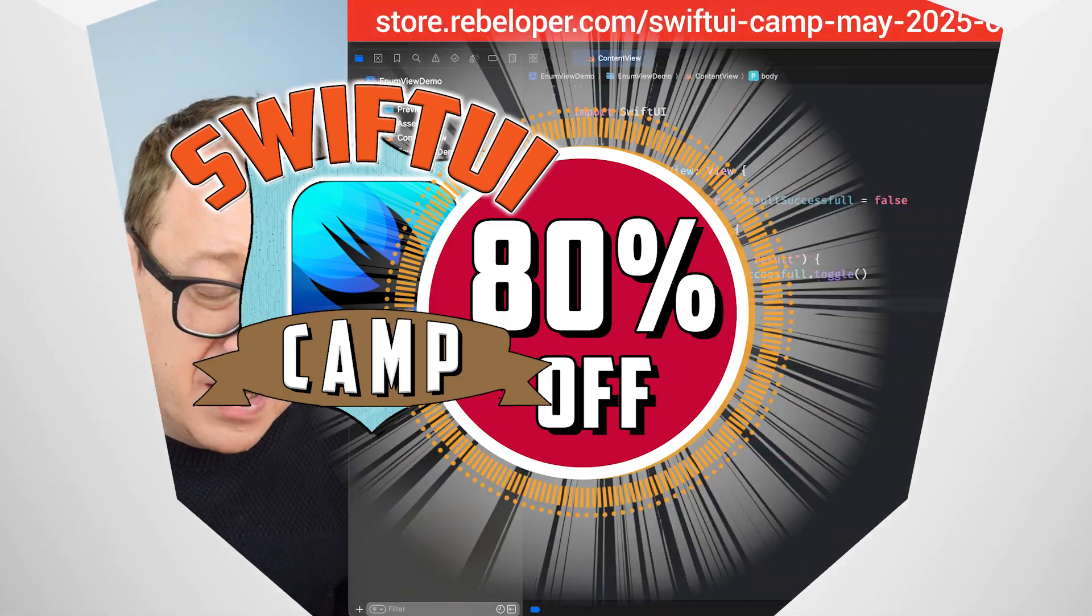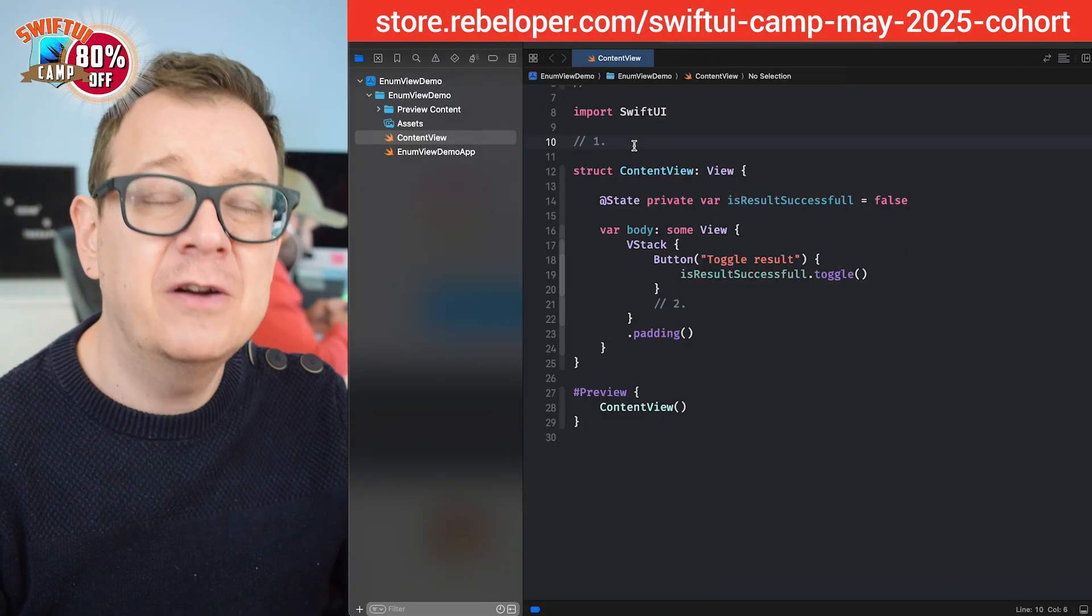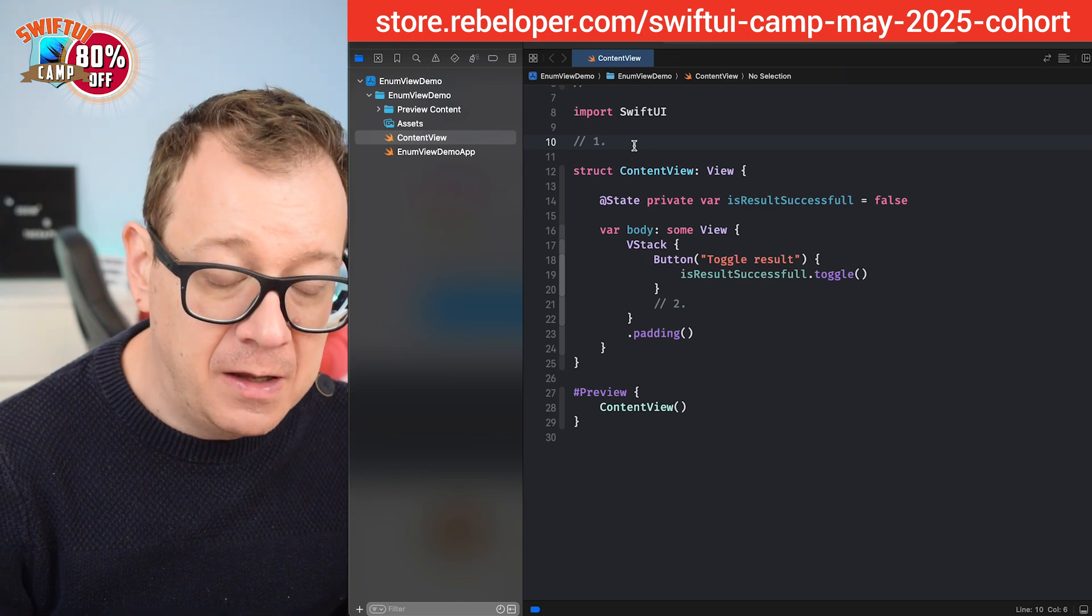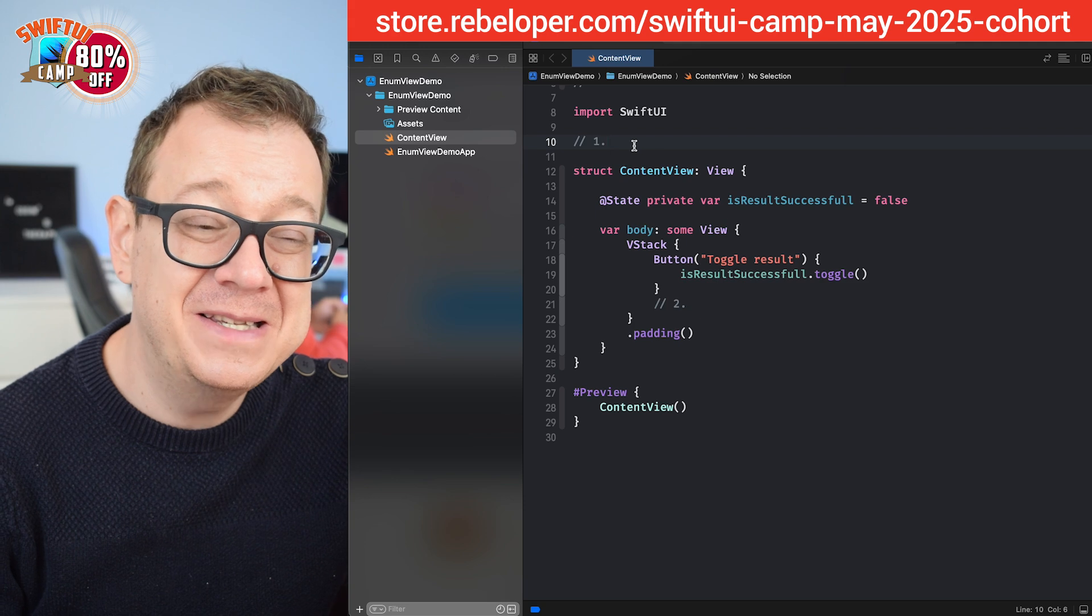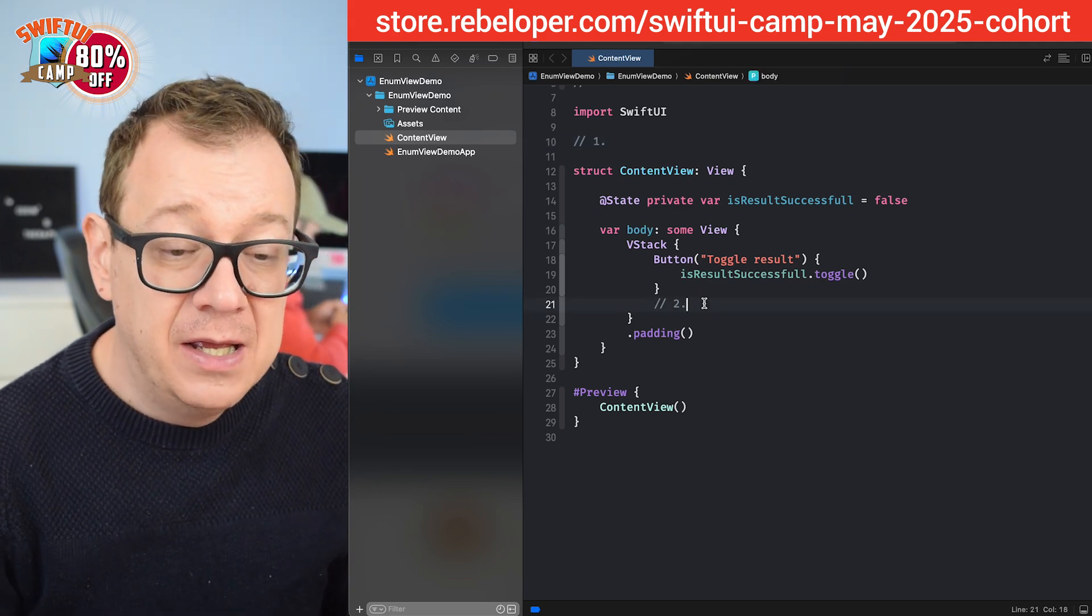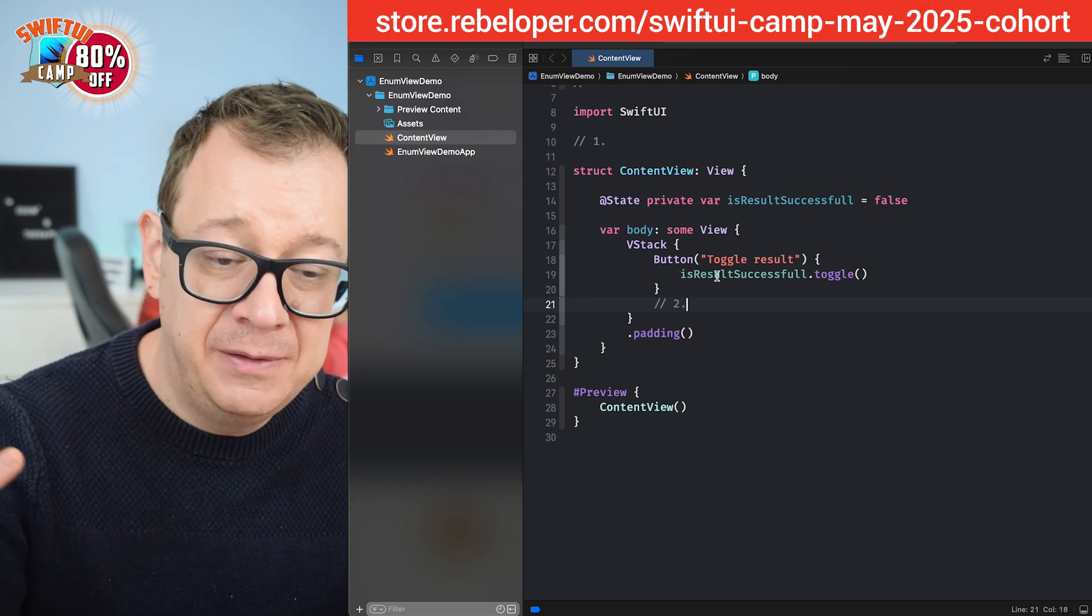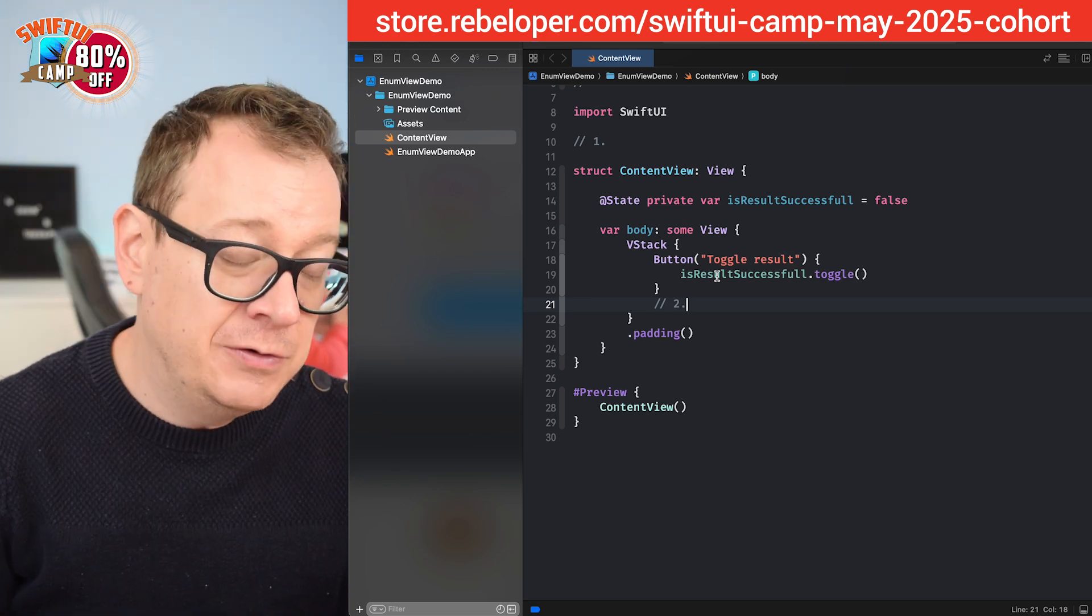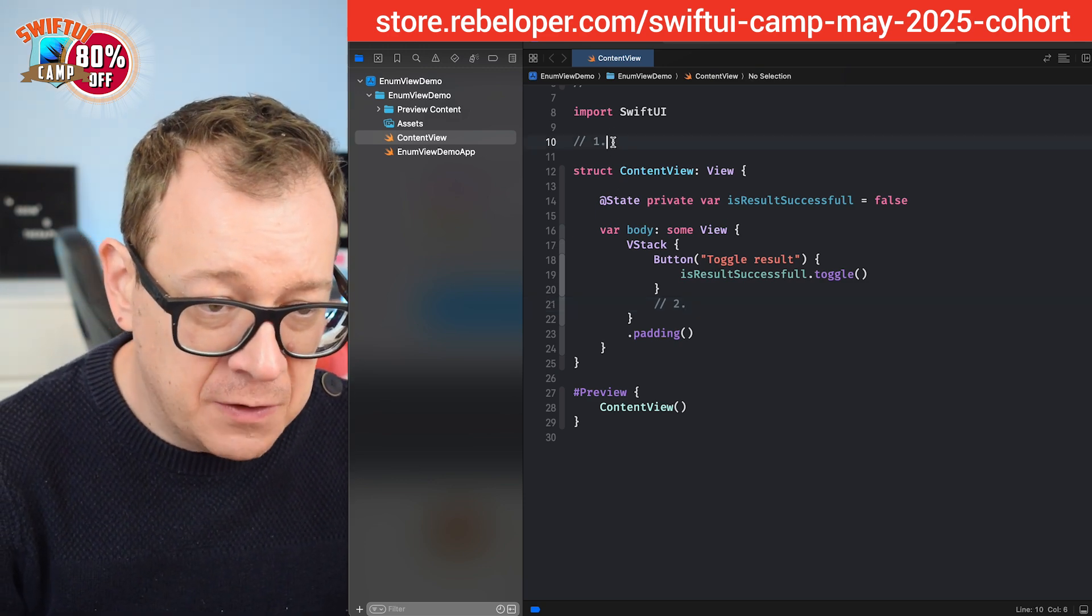So two things that we need to create right over here. First is we're going to create a result view with the success and error result enum to be more precise and then we are going to just use it. I'm just having a button right over here just to simulate the is result successful state and we can just see those two views switch between themselves.